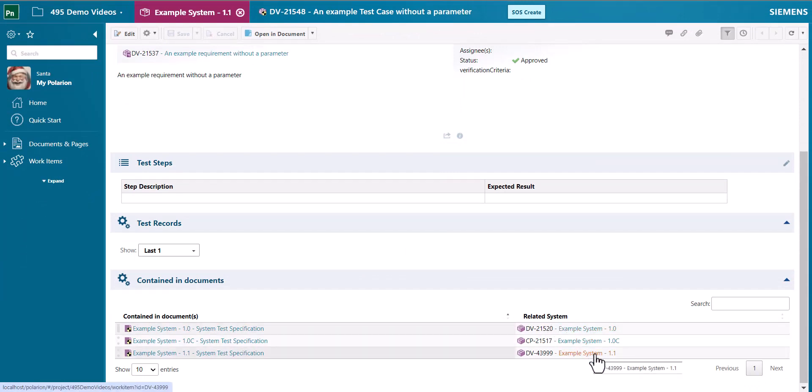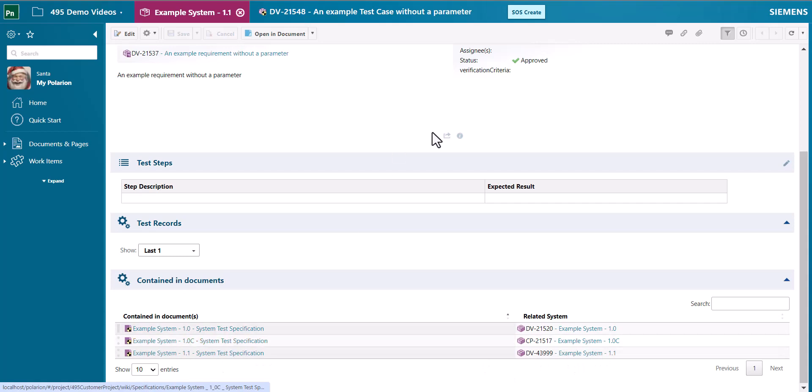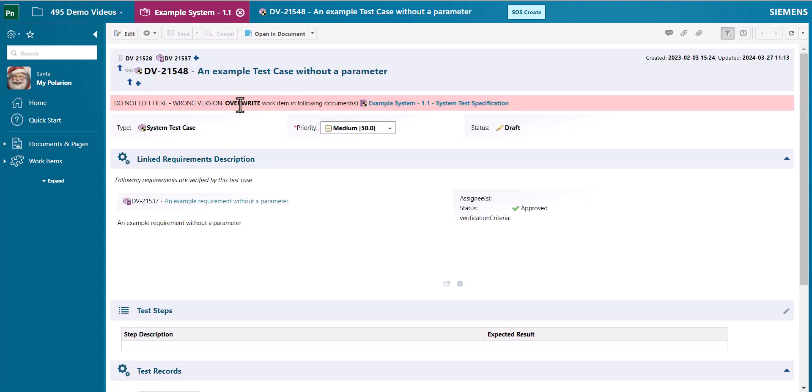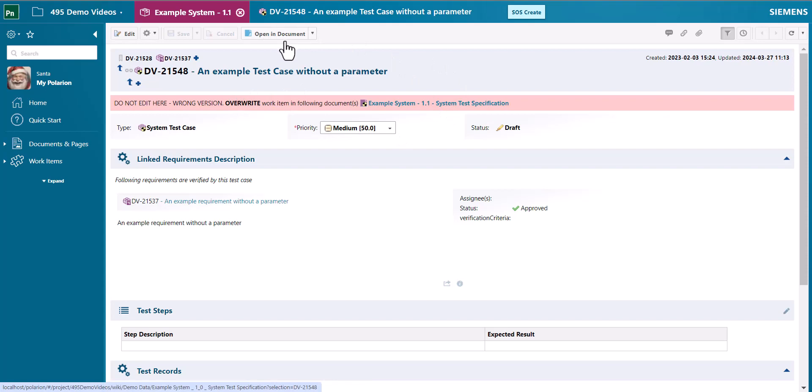But you can see the same work item is referenced in different versions in many different systems. So this red bar allows you to open the correct document and then edit the work item.